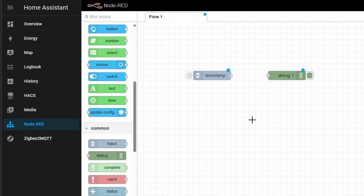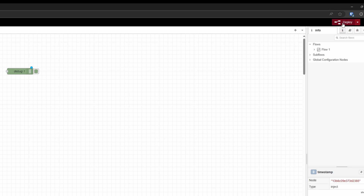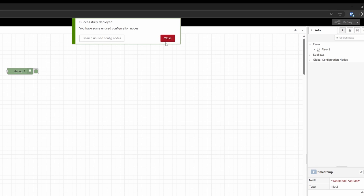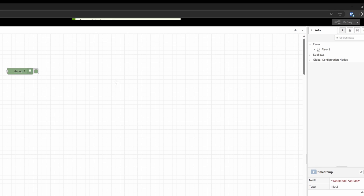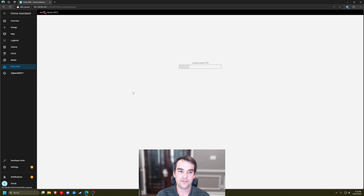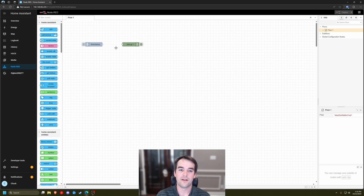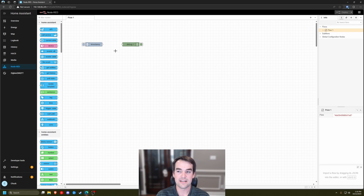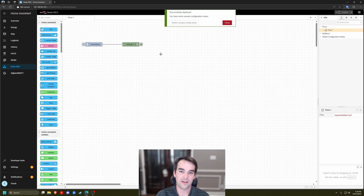You can select nodes and press Delete to get rid of them. These little blue dots indicate that there's a change that has not been saved. The way you save is to go up to Deploy and click it — we got a little warning about unused nodes but that's fine. Now that the blue dots are gone, if you close out of Node-RED and come back, they're still there. But if you didn't click Deploy, they wouldn't be. So you need to make a habit of hitting that Deploy button all the time, every change you make.